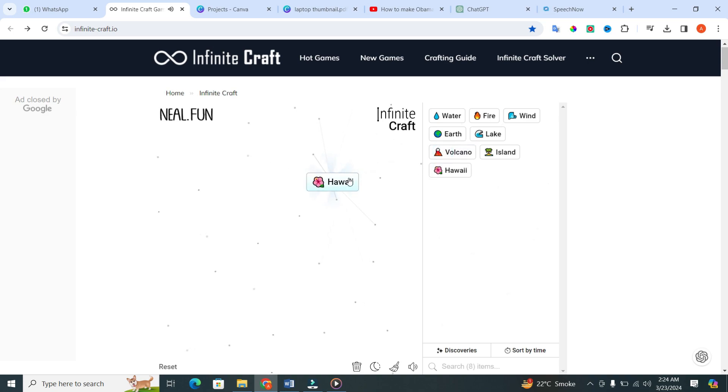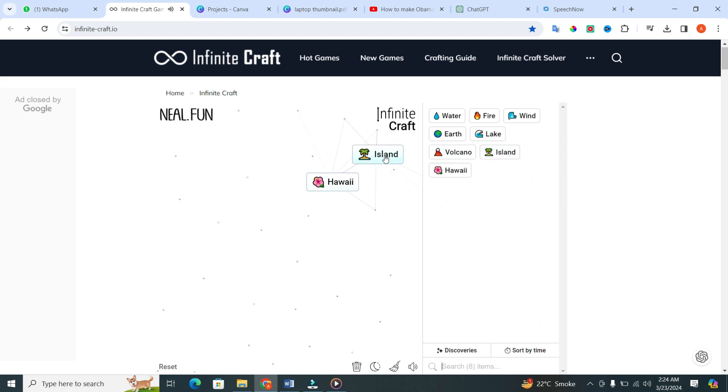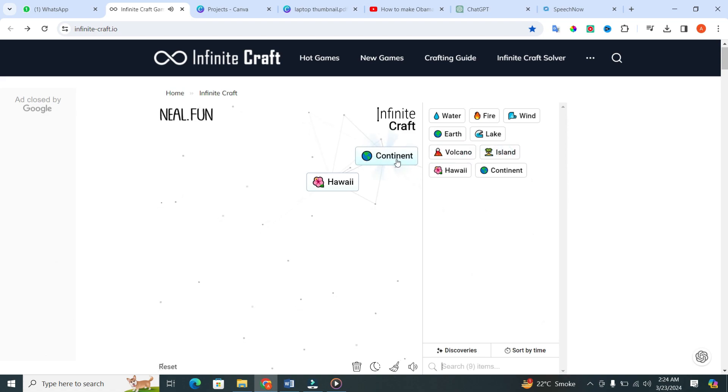Now, let's spice things up a bit more. Grab that island and put it within itself. Yes, you heard me right. Island within an island. Voila. You've just created a continent.